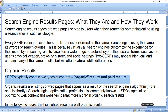Search engine result pages — what they are and how they work. Search engine result pages are web pages served to users when they search for something online using search engines such as Google. Every SERP is a unique event even for search queries performed on the same search engine using the same keyword, because virtually all search engines customize the experience for users by presenting results based on a wide range of factors beyond their search term.